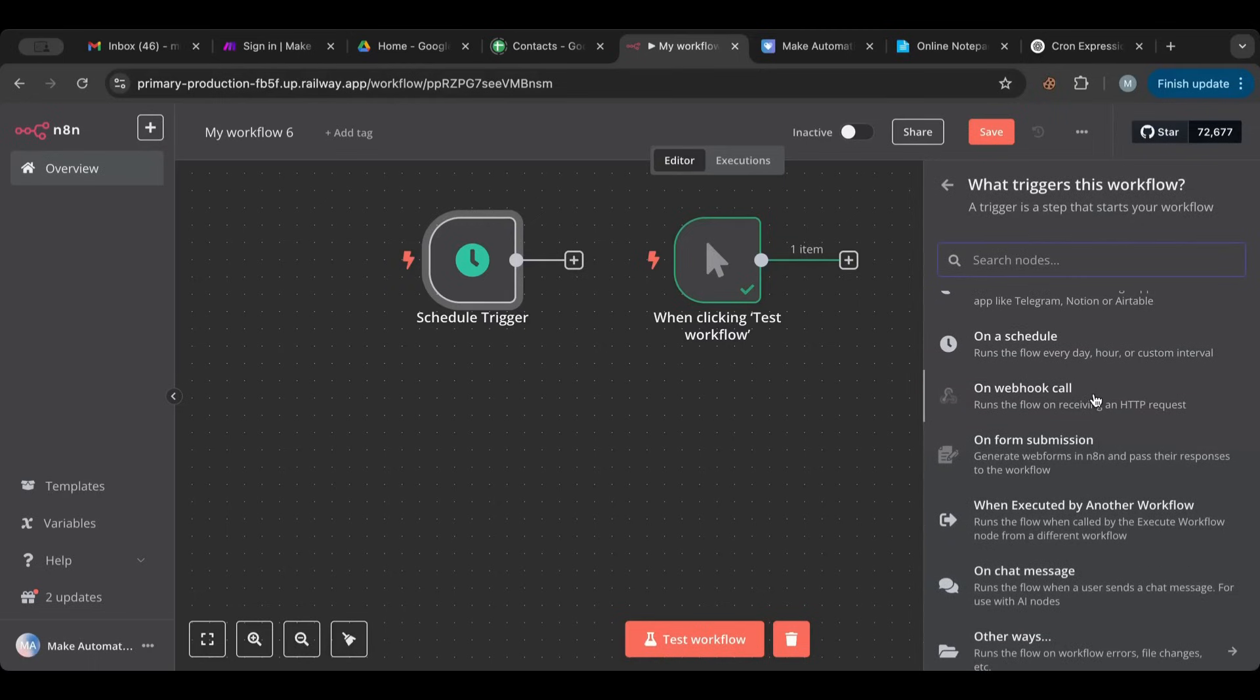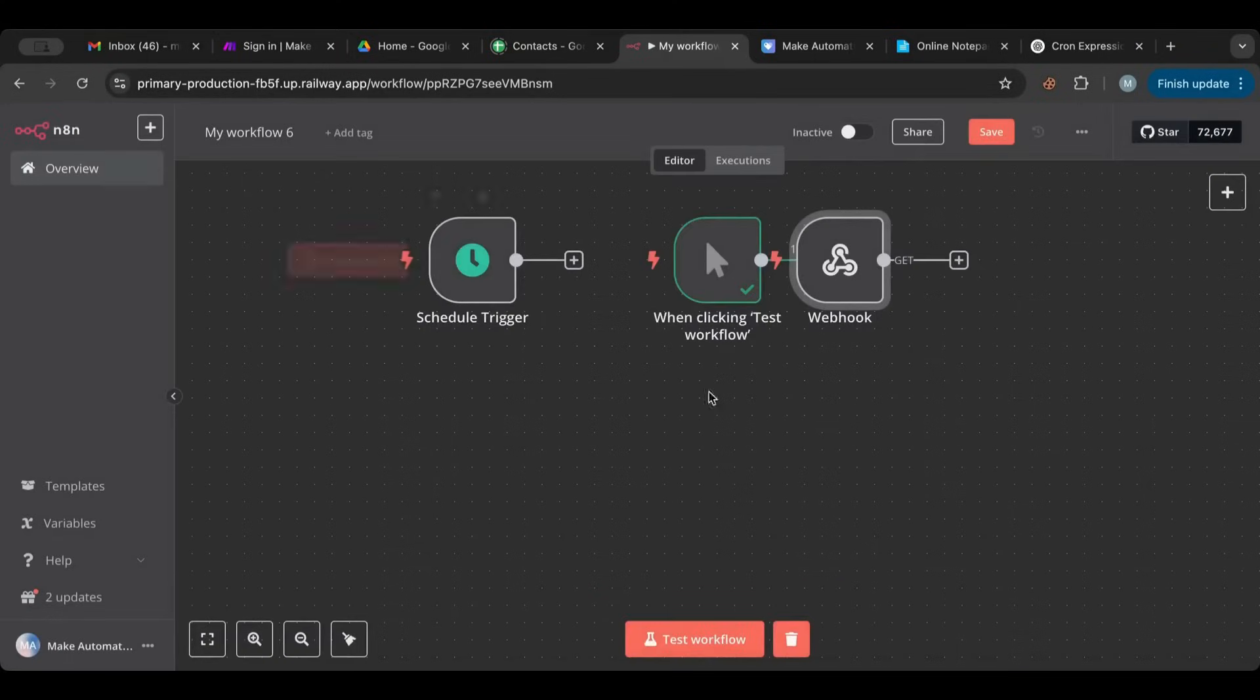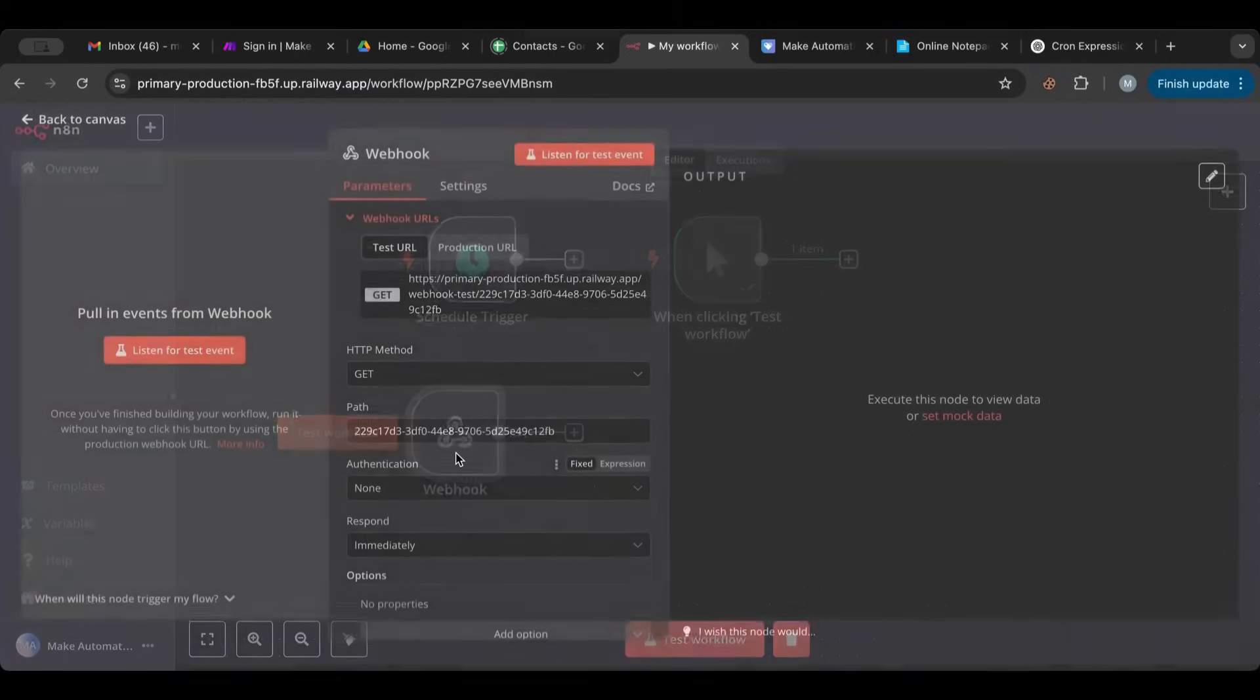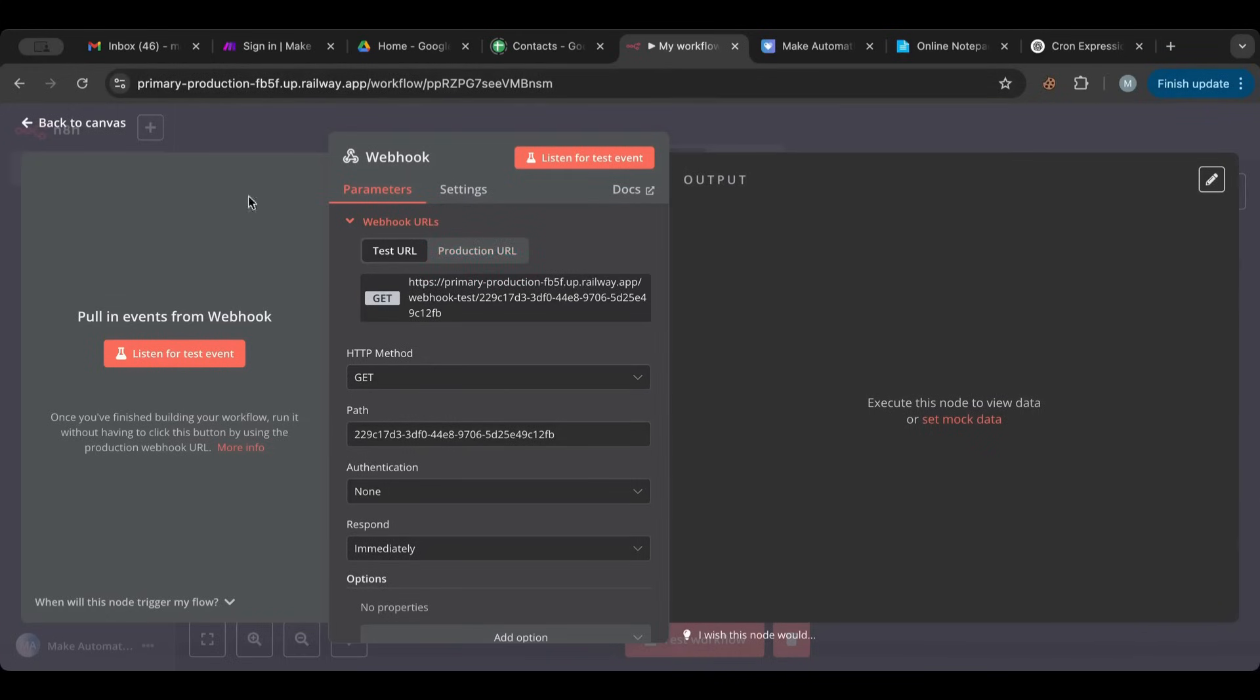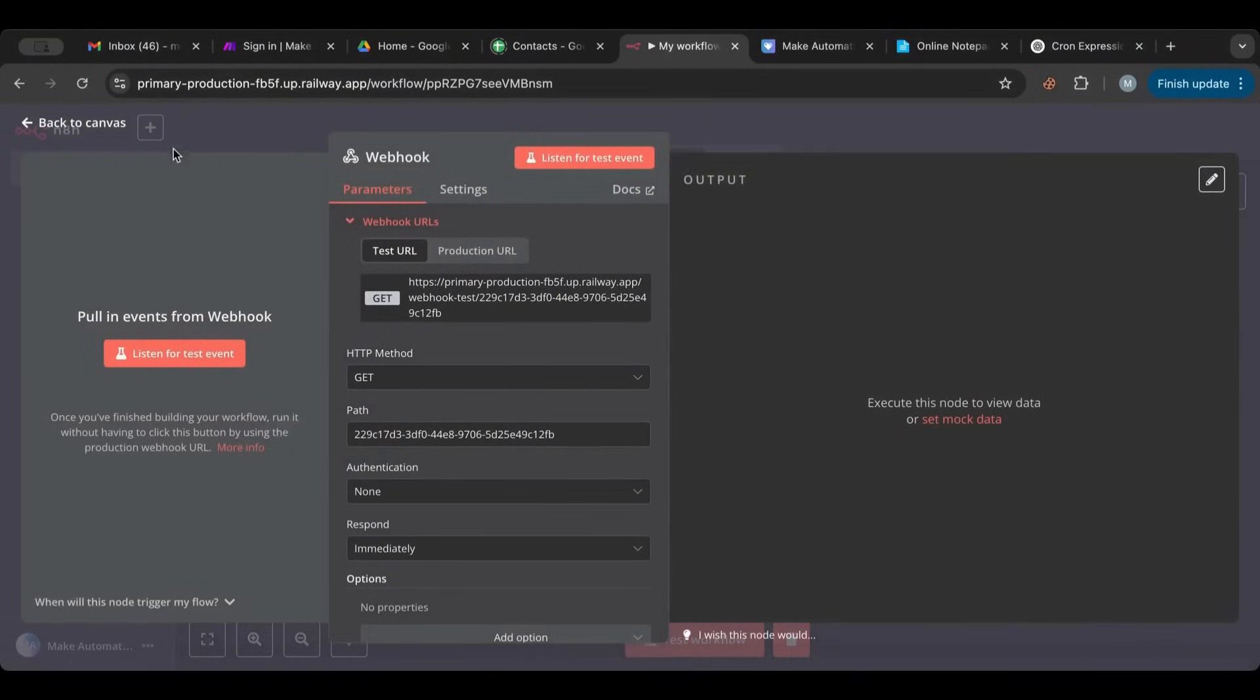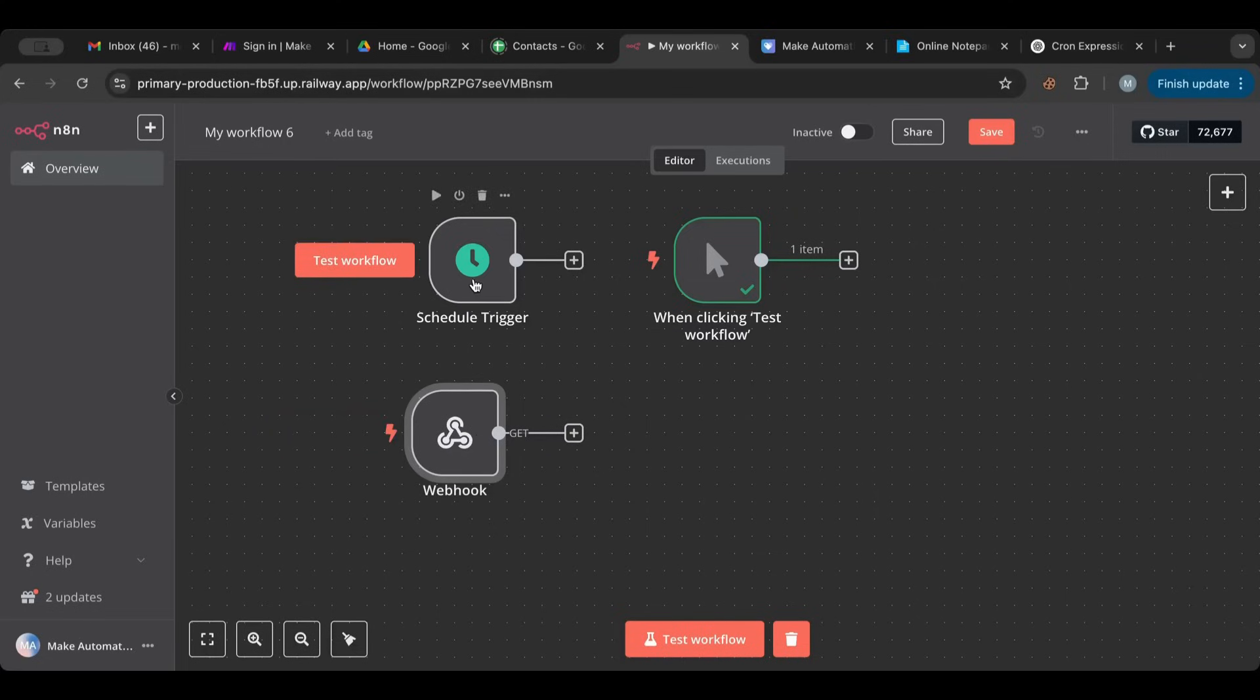So we have on webhook. The webhook is a way to run your workflow externally. So you have this URL. You can trigger it from anywhere from any website from even from your cell phone. Just by going to this URL you can trigger your workflow. Of course you use the production URL. Once you activate you need to use the production and not the test one. Webhook is extremely important, it's extremely powerful. It runs most of my workflow. I either use the schedule or the webhook mostly.